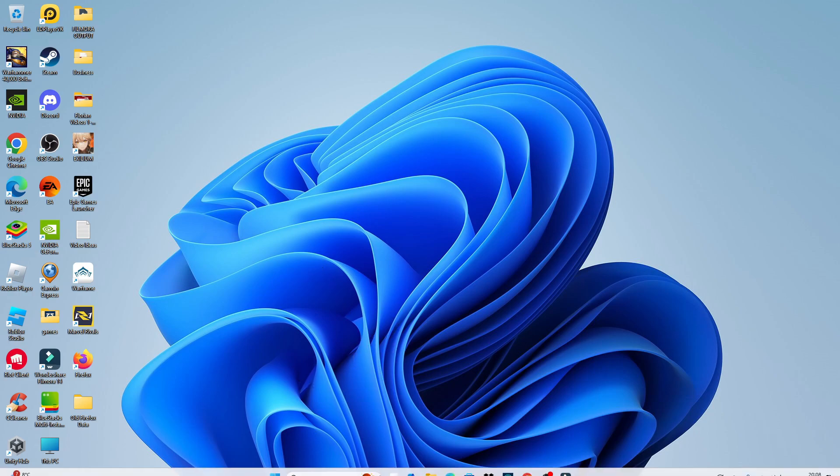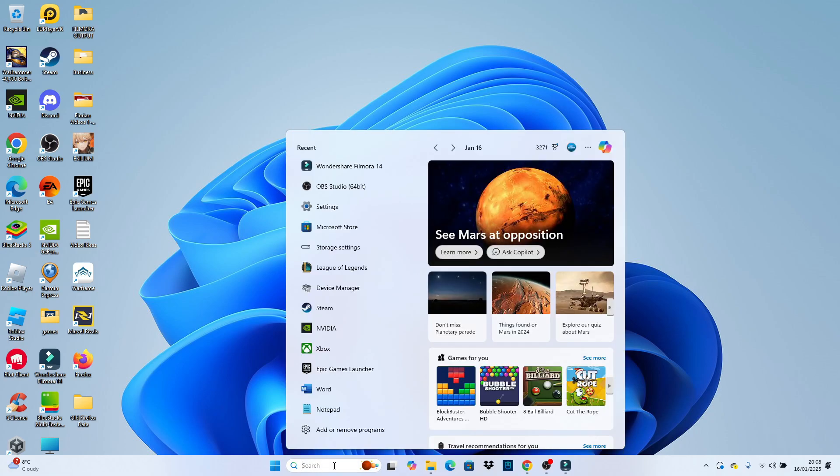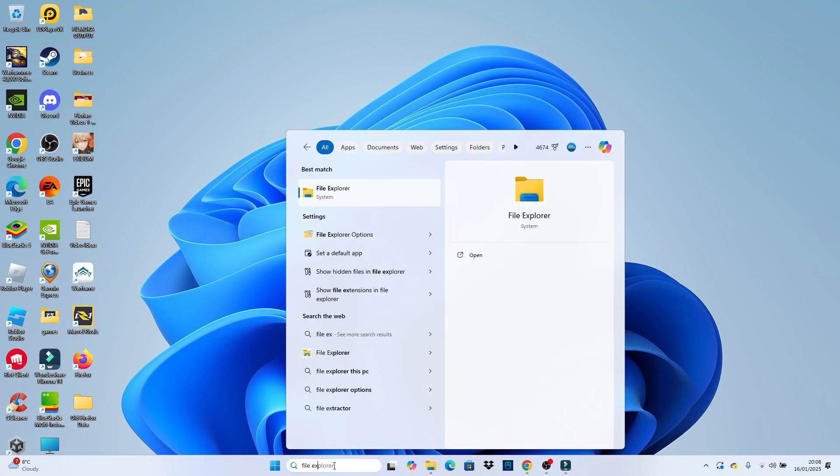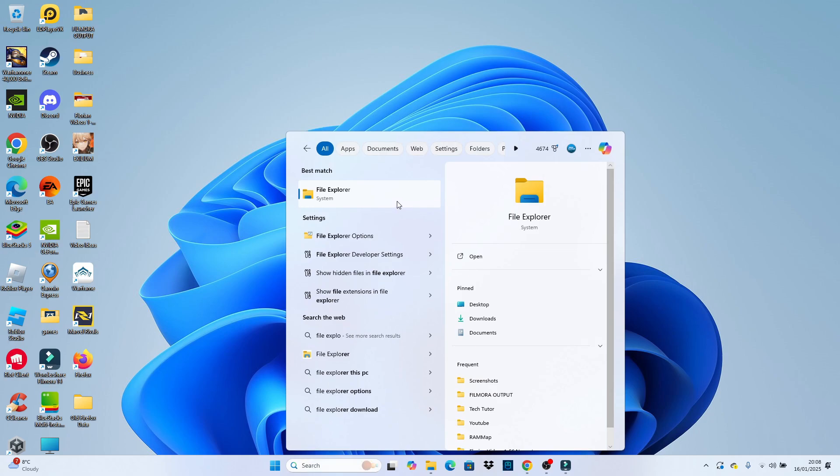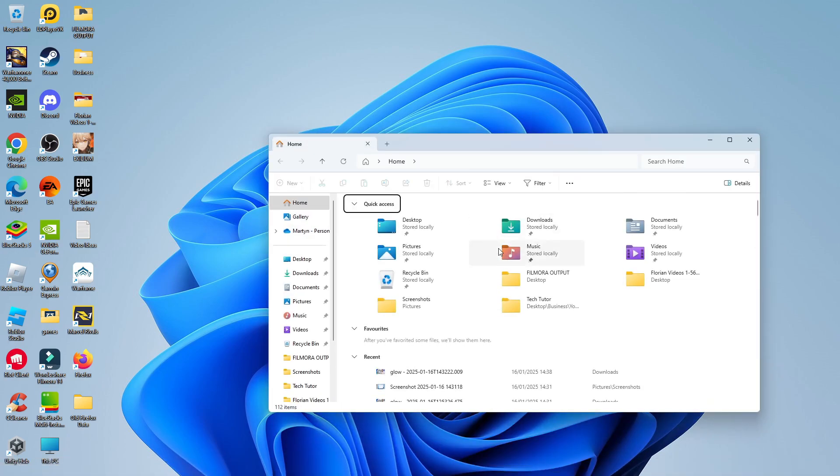from your desktop, come down to the bottom to your toolbar, click into the search box, and then type File Explorer. Underneath Best Match, give File Explorer a click to open it up.